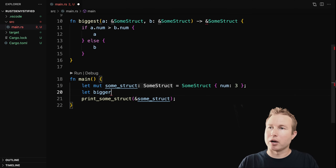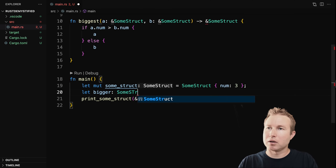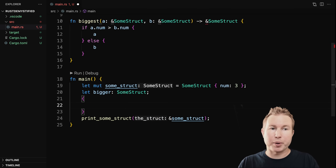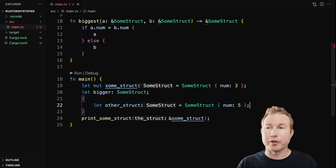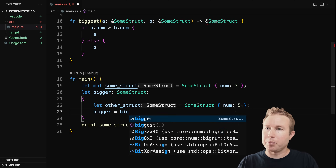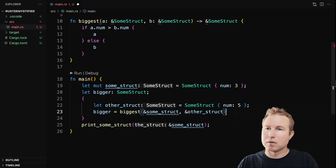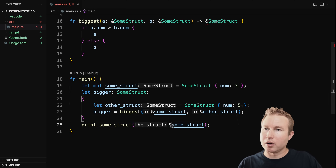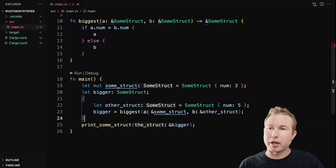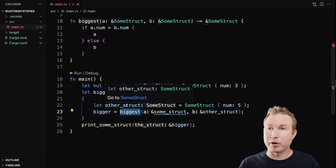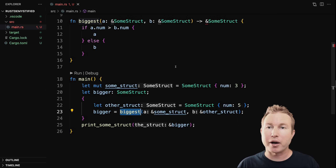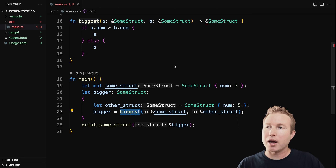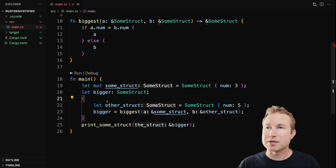The Rust compiler knows that the some_struct reference returned is going to be one of the parameters passed in. The compiler is trying to make sure that the parameters don't go out of scope and get deallocated before the value returned by biggest does. For example, if we define another some_struct called bigger, add a scope and create other_struct inside it with a num field of five, and do bigger equals biggest — biggest will return other_struct because that's the bigger one, but other_struct then goes out of scope. Adding explicit lifetimes to the biggest function will make it clear to the Rust compiler that a and b need to stay in scope at least as long as the return value.